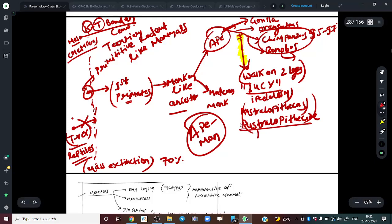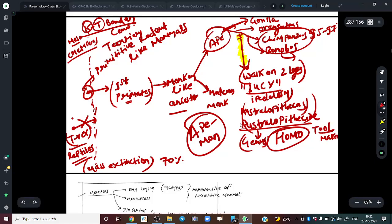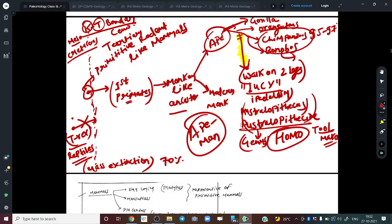From Australopithecus emerged a new genus known as Homo. The significance of Homo was that they were bipedal plus they could make tools — so they are known as tool makers. Since they were bipedal, their hands were free to make spears, sharp weapons to kill animals, and they could also control fire using their hands.